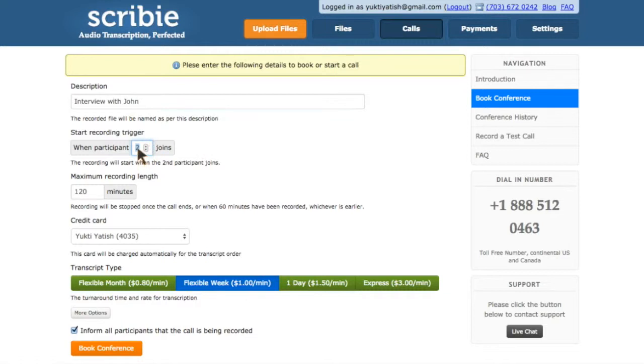The next one is the start recording trigger. If your interviewee is the third person to join, then set this to 3, and so on. Otherwise, leave it at 2.